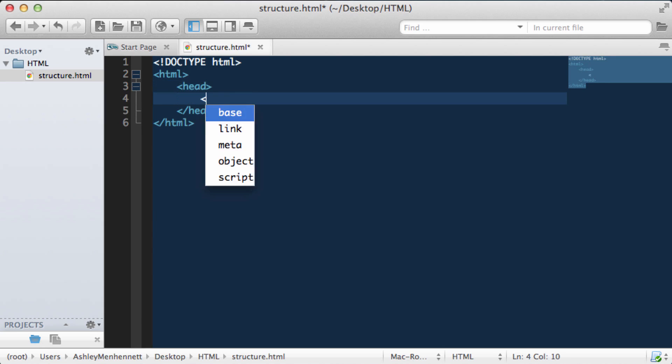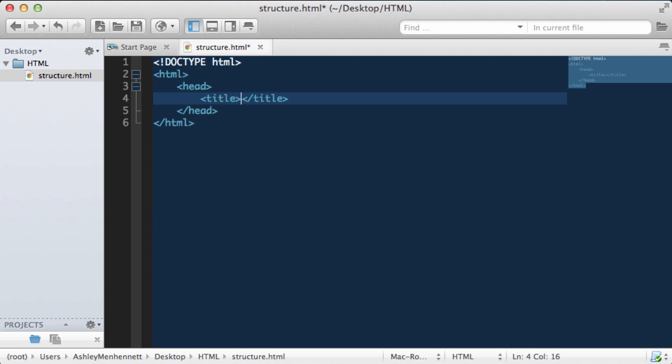And inside the head we put a title. This will be the title of our web page. This doesn't have to be the same as the actual HTML file name, but I'm going to go ahead and stick with the naming convention we have and call it structure.